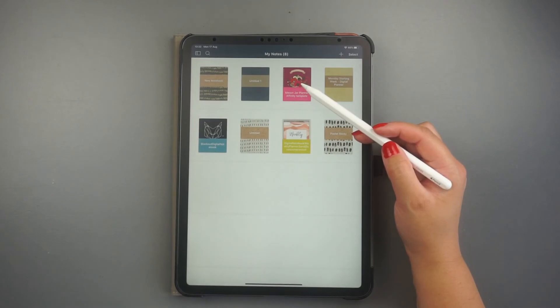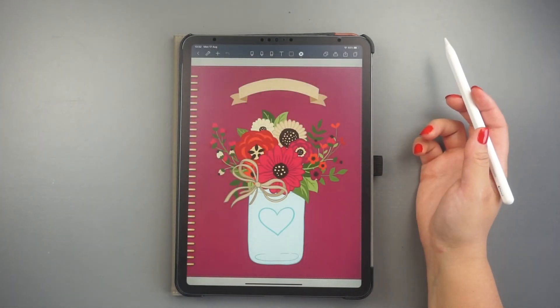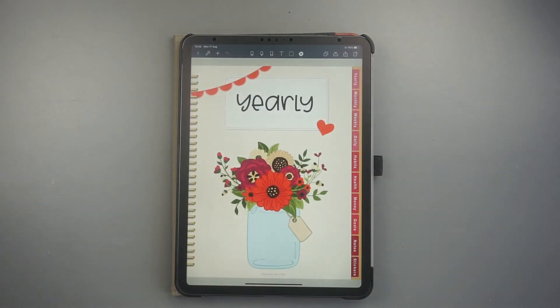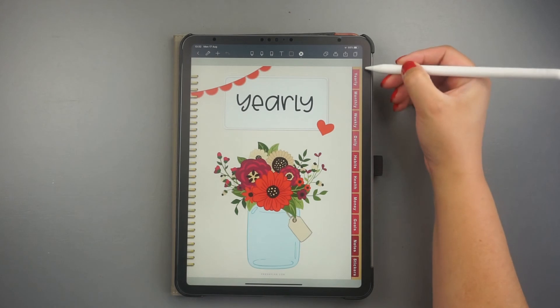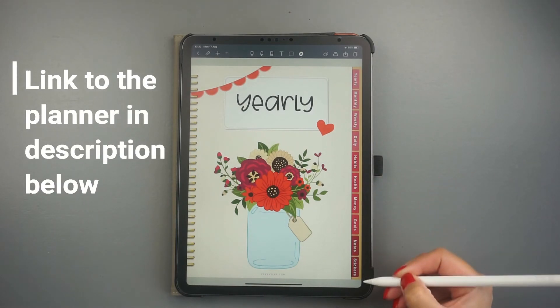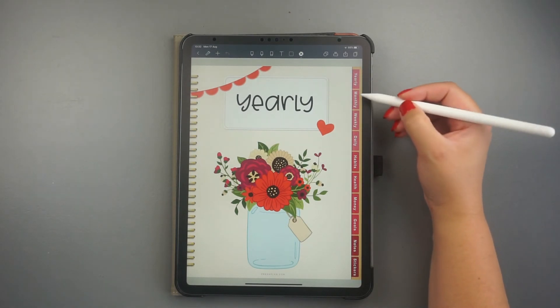Now that you know how to use all these tools, let's go ahead and do a quick digital planning to show you how it really works. For this tutorial, I'm using my planner that's already imported in the app.